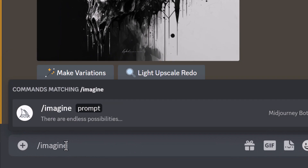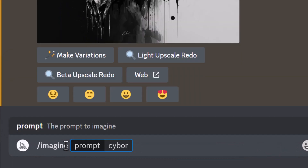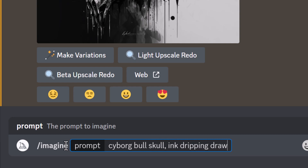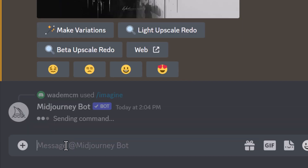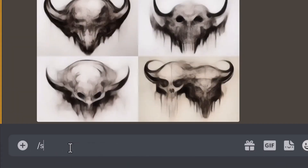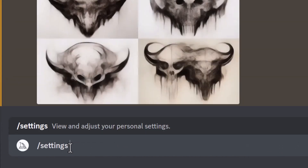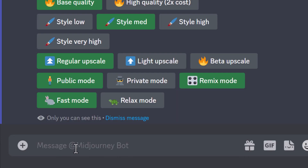Head to Midjourney and type in your prompt — so 'cyborg bull skull ink dripping drawing.' This is what I was looking at before, but I'm going to go dash dash v space three for the algorithm that I like. You can choose another algorithm like two or one — whatever you prefer. I'm going to use v3. Next, type in slash settings.